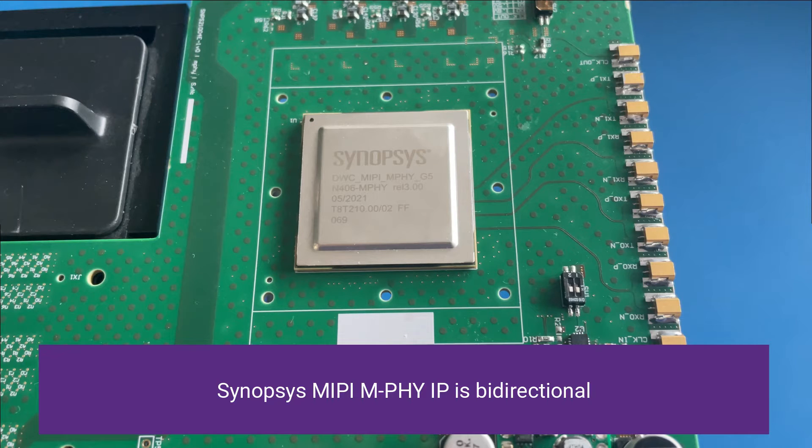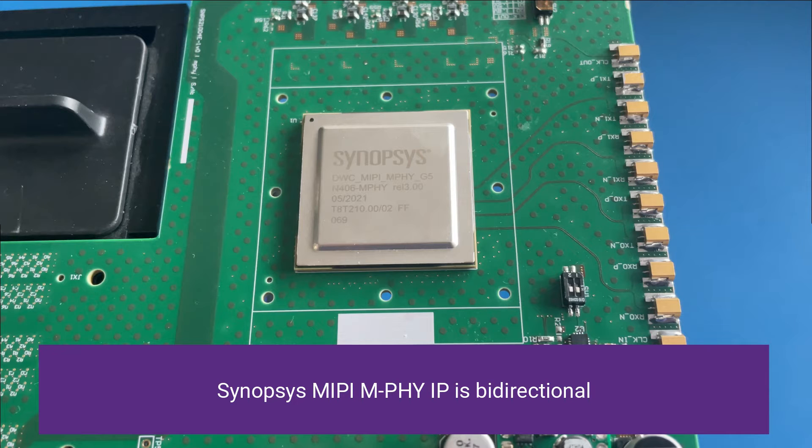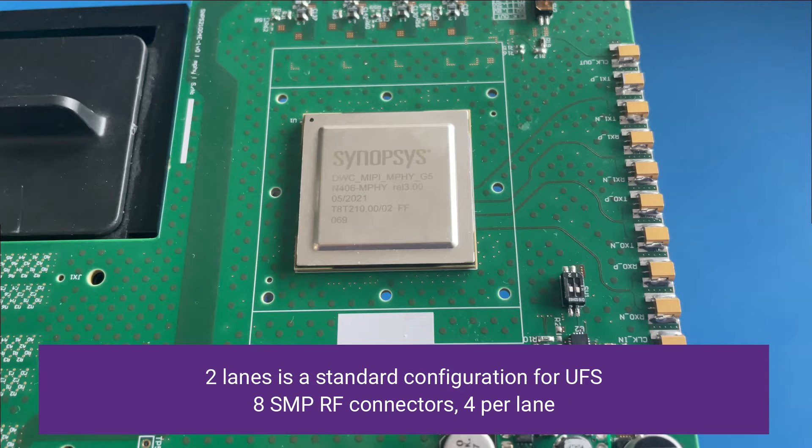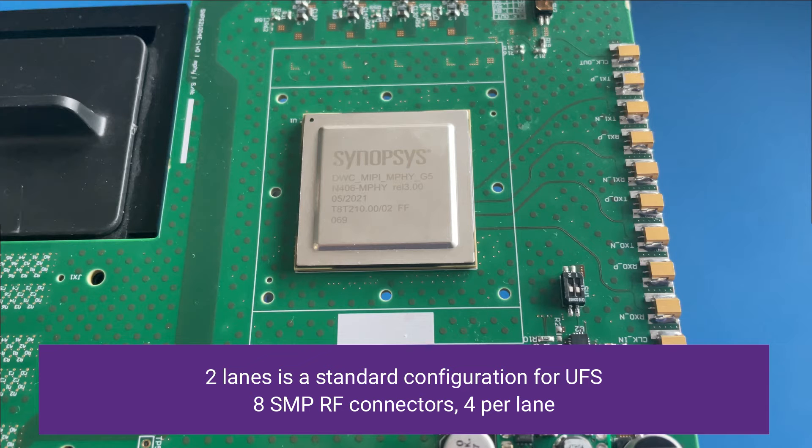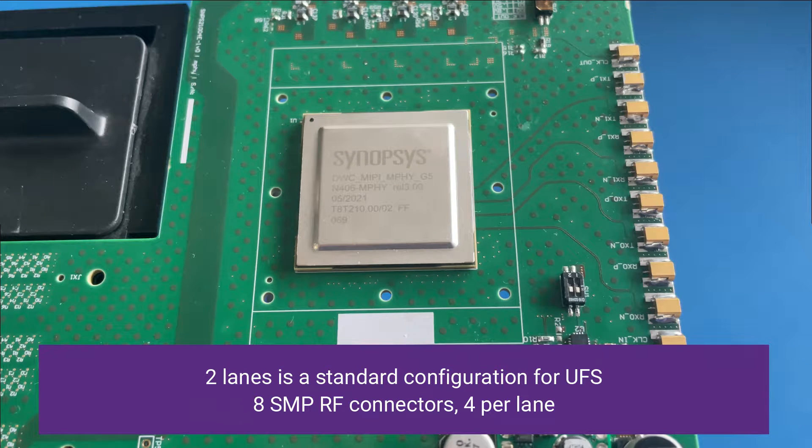mPhi is a bidirectional PHY, so we have one TX and RX differential pair per lane. Our PHY here has two lanes, which is a standard configuration for UFS.